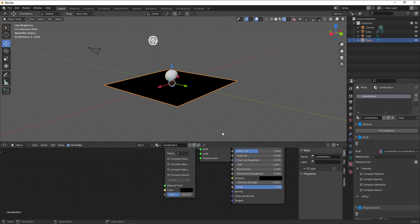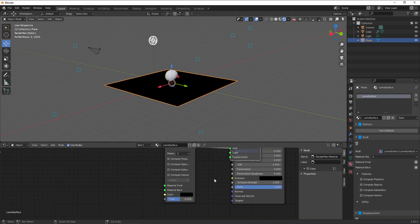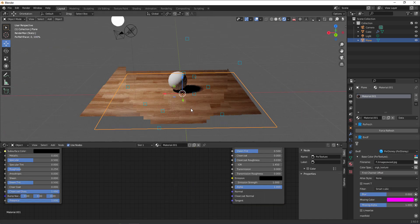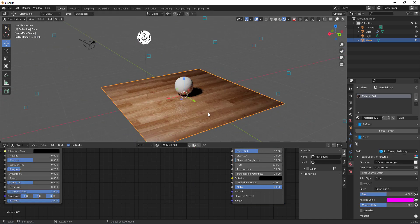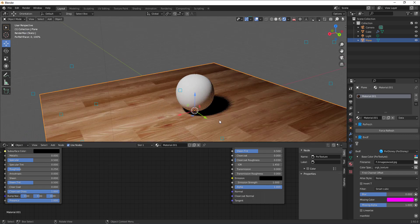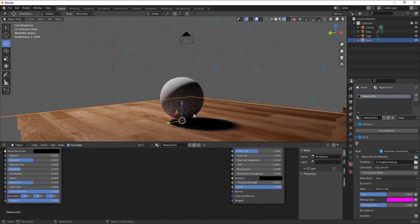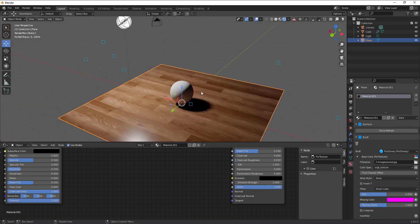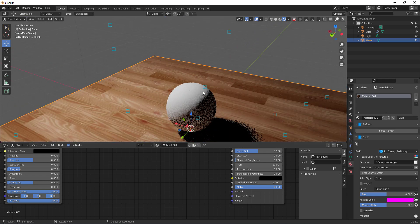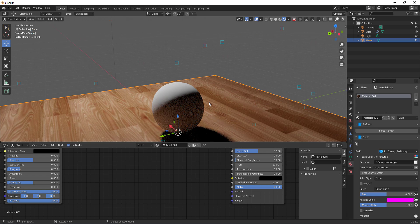Now let's talk about some issues you may encounter. If you're on an AMD machine, or a Mac without an Intel CPU, you may not be able to get the Open Image Denoiser working properly. That's one of the problems I noticed a lot of people are experiencing, so if you're in that category, that may be why.